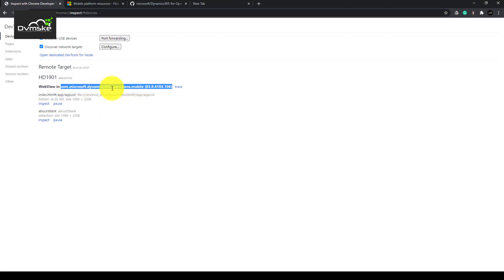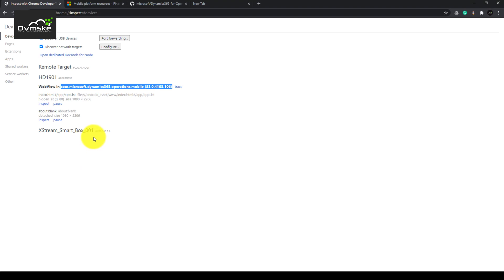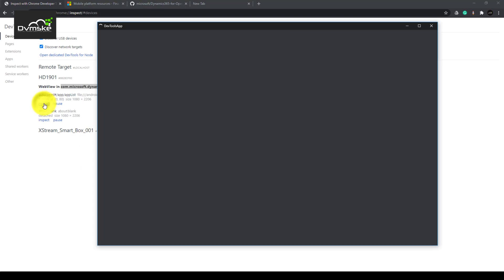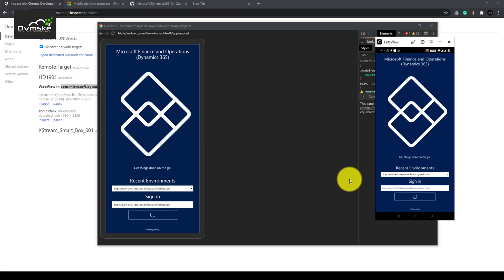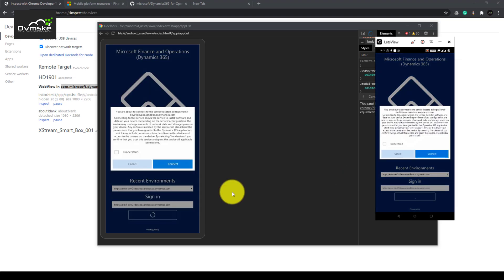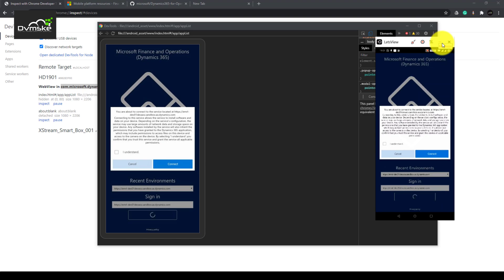You can see our application Microsoft Dynamics 365 Operations for mobile is ready for inspect. There would be other applications which are connected with the Wi-Fi or with the USB. I will click on inspect and you can see the same screen from my Android device is visible here.